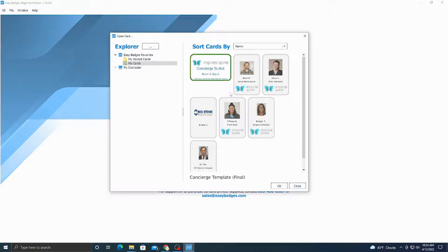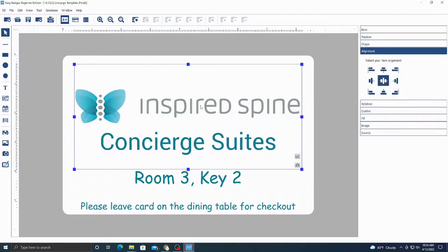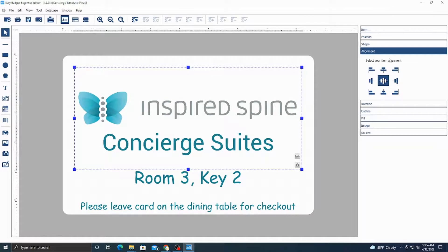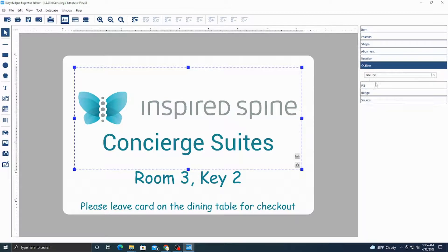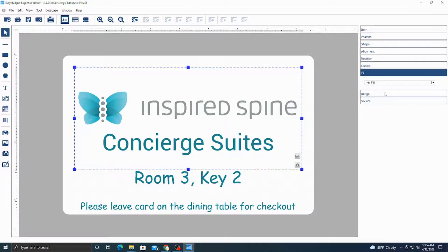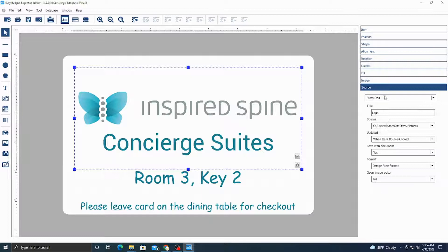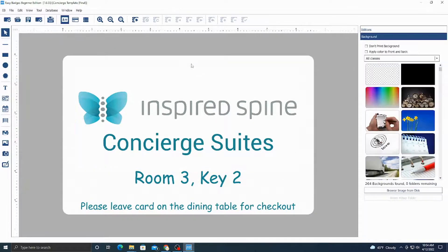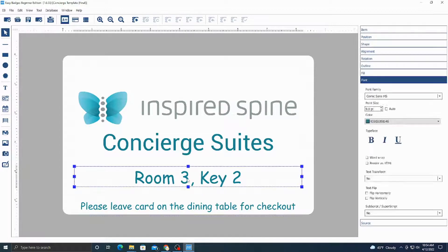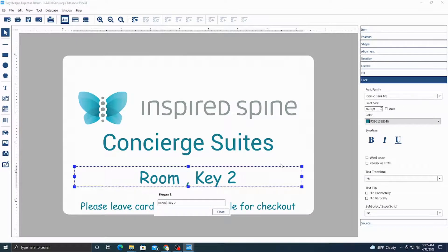For right now I'll go into the concierge suites — here you can see this is the badge. Right here we have a logo for the Inspired Spine concierge suites, and you can resize that. You have a bunch of other manipulation features over here, so you can add a line and various other things. For text, we see we have two different text boxes down here, and features to make it bold and italic, resize it, and change the font.